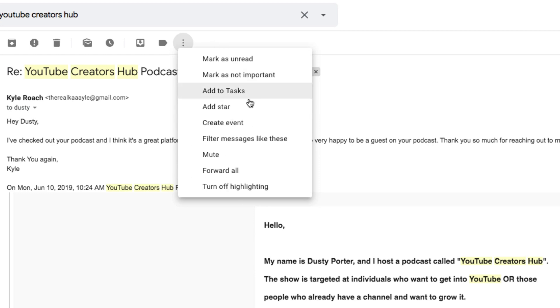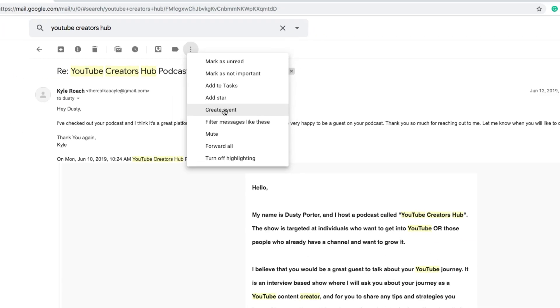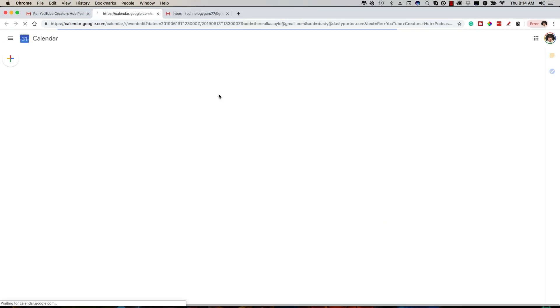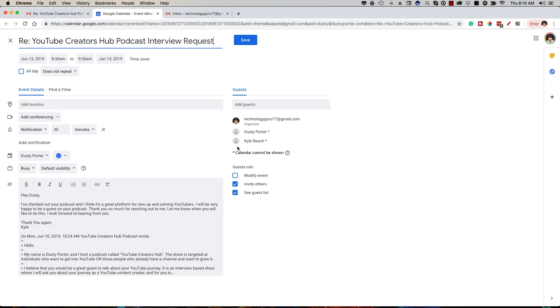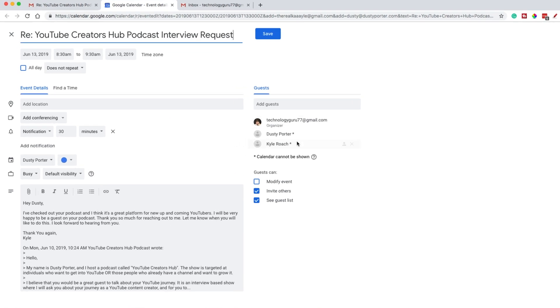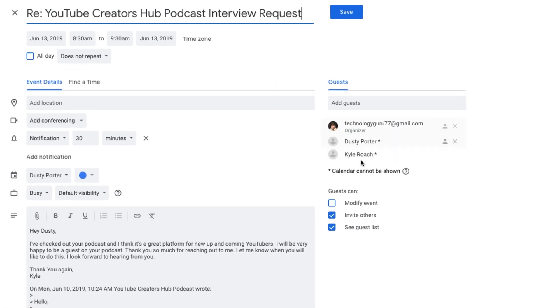It's going to give you a couple of options here. The one you want says 'Create Event'. When you click that, it's going to immediately open up Google Calendar. If you're logged in, and you will be because you're in Gmail, it'll automatically invite the person that you're emailing back and forth with.